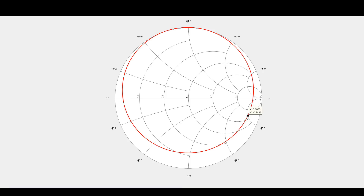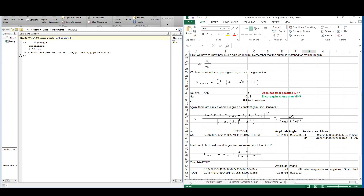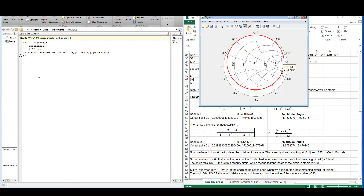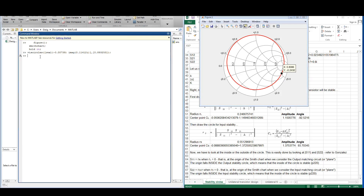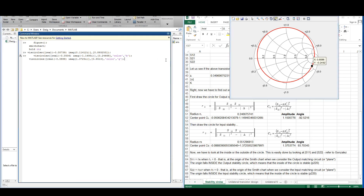In order to draw stability circles we do exactly the same. Here's an example from the Excel spreadsheet where we take those calculated values and input them into two different viscircles function calls — one for the input stability circle and one for the output stability circle. It's exactly the same: the real and imaginary parts and the radius. We just change the color in order to see which is which.